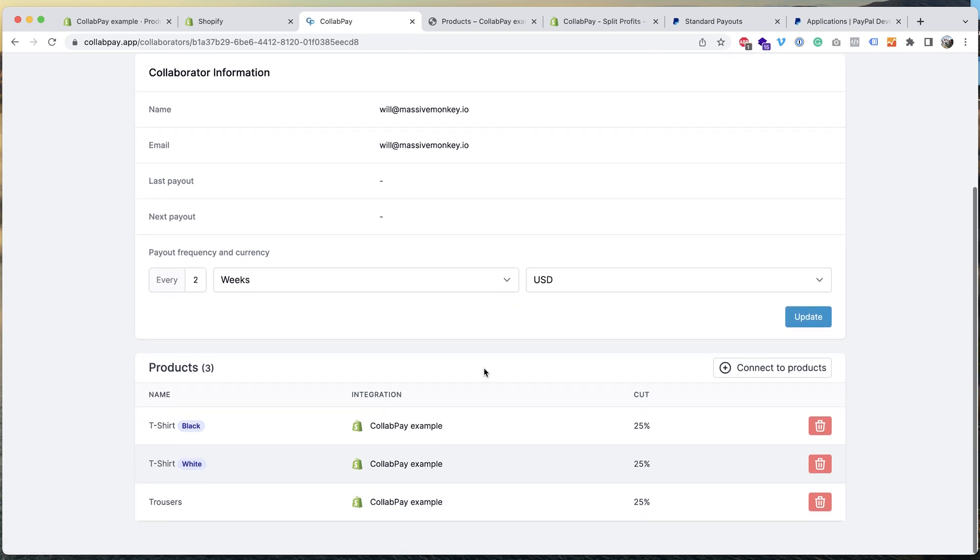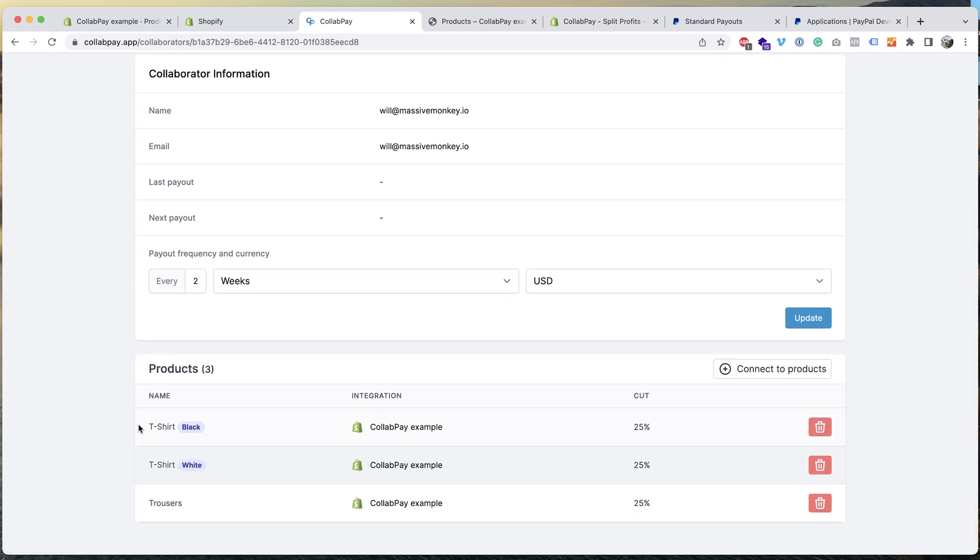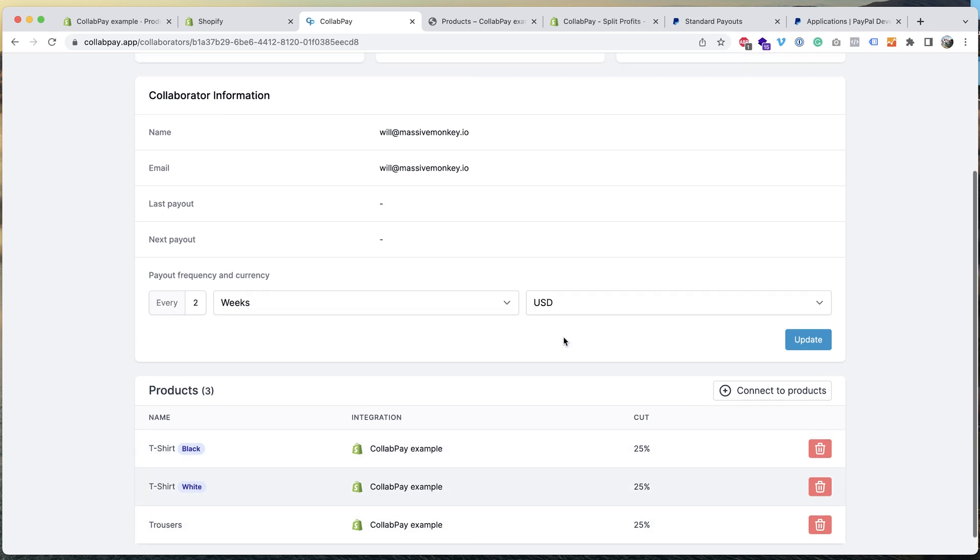Okay, and now this collaborator is attached to these three products to get a 25% cut on each one.